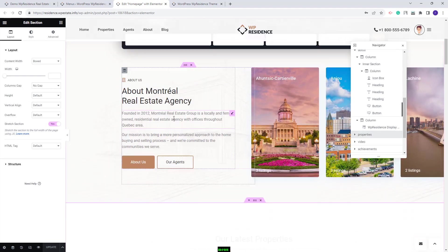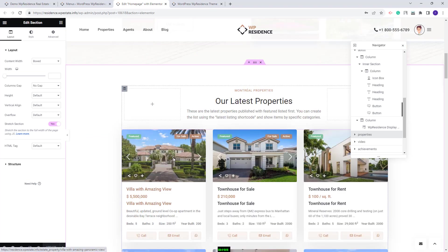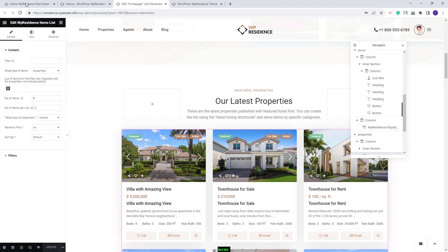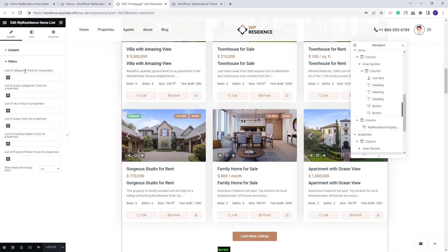Going further, we created a section to display the latest properties in the site. For that we used the VP Residence Items List. You can change the number of properties that will be seen on the front end, and also you can filter the properties by category.